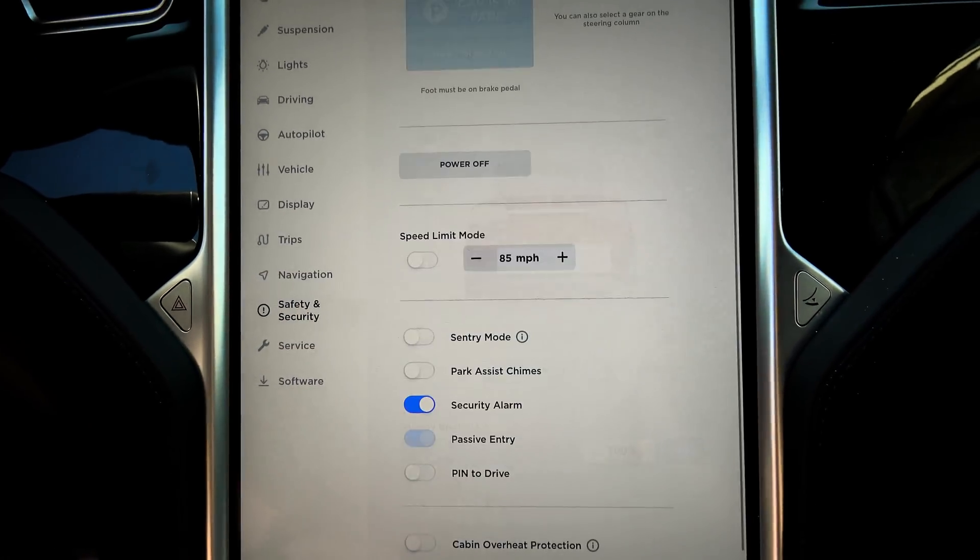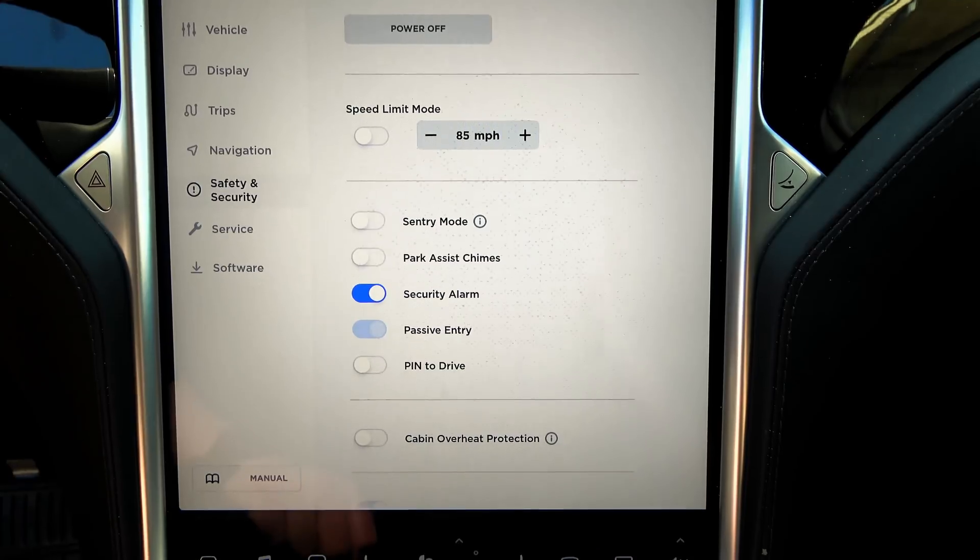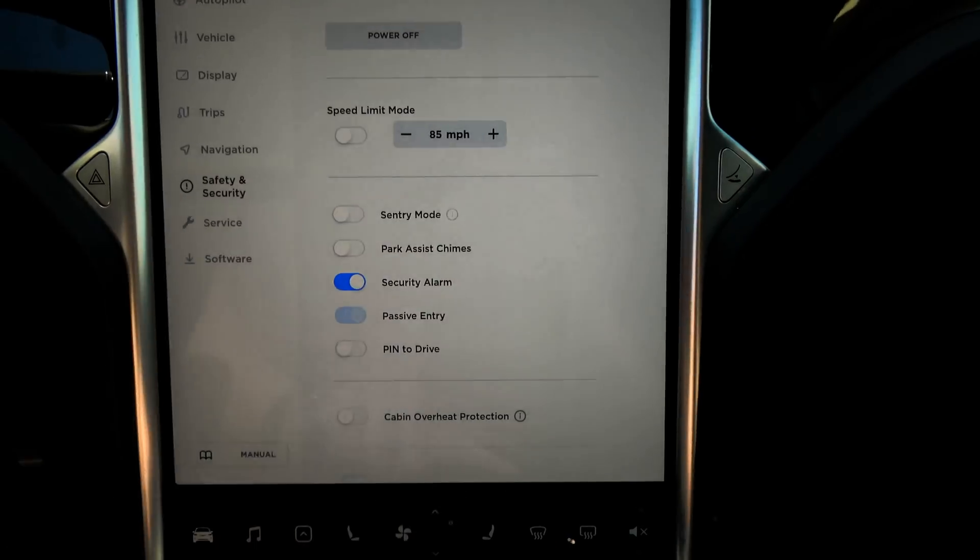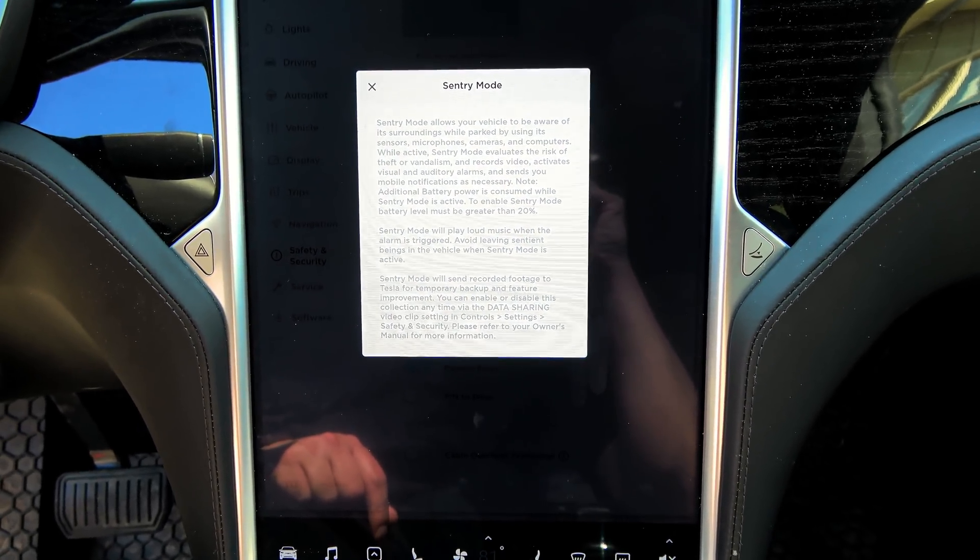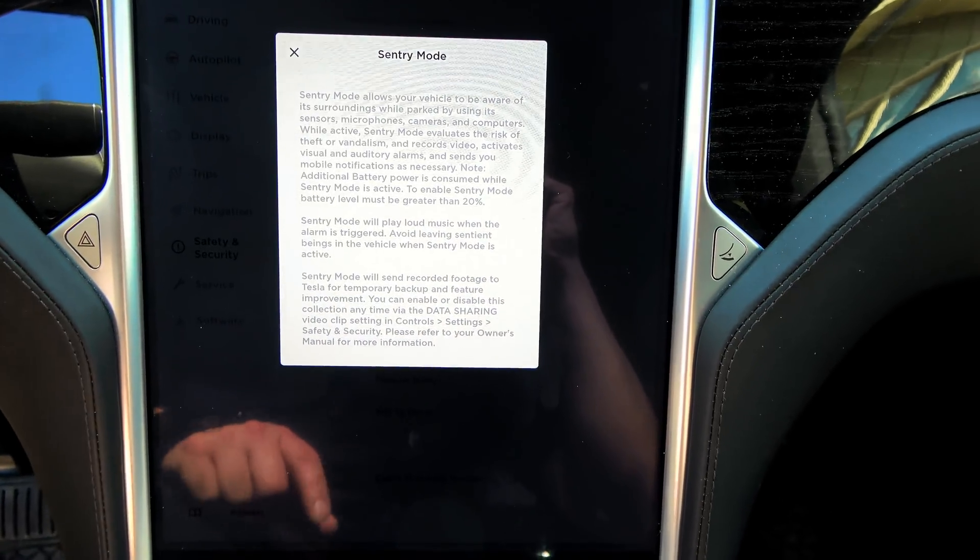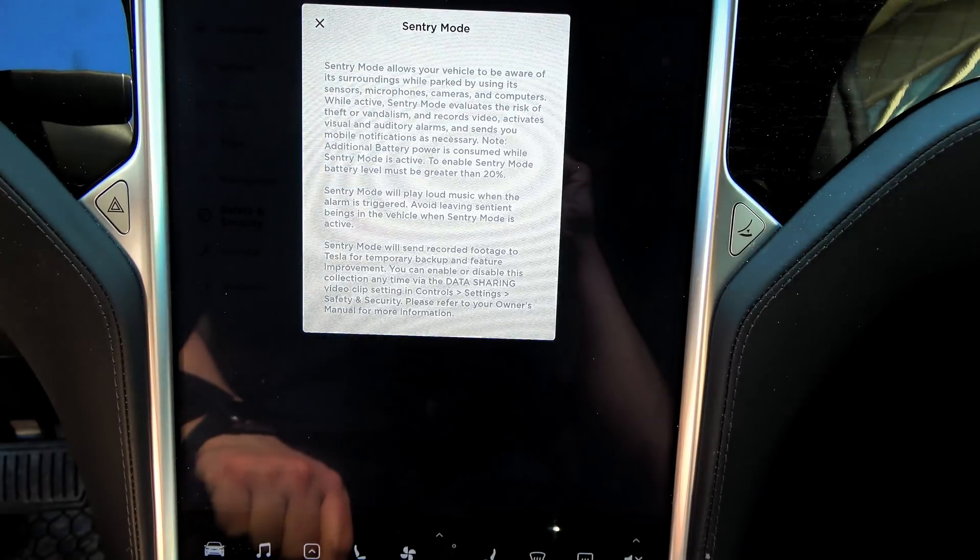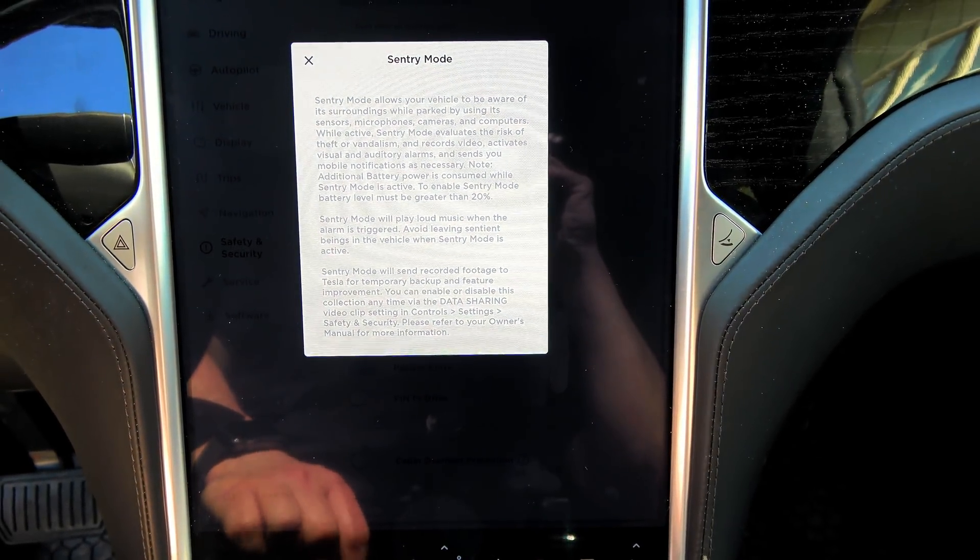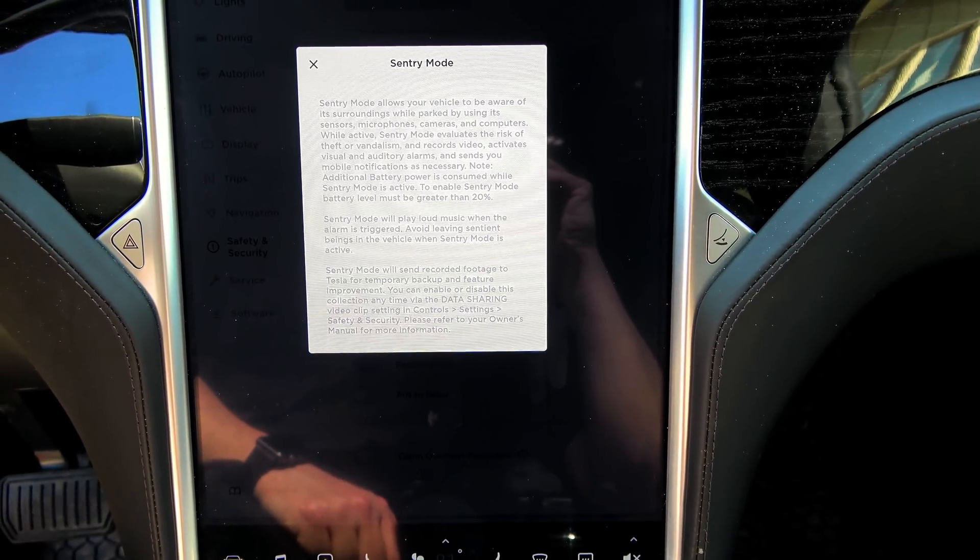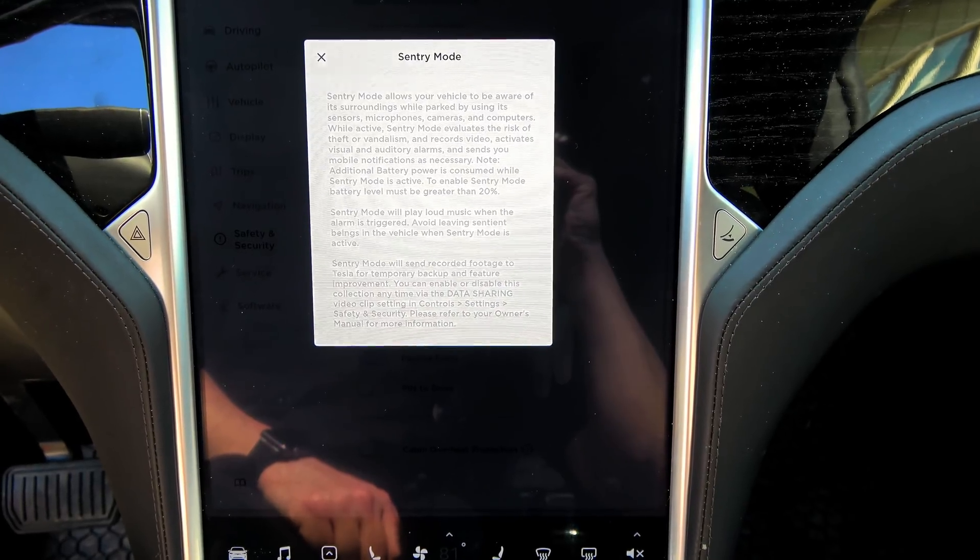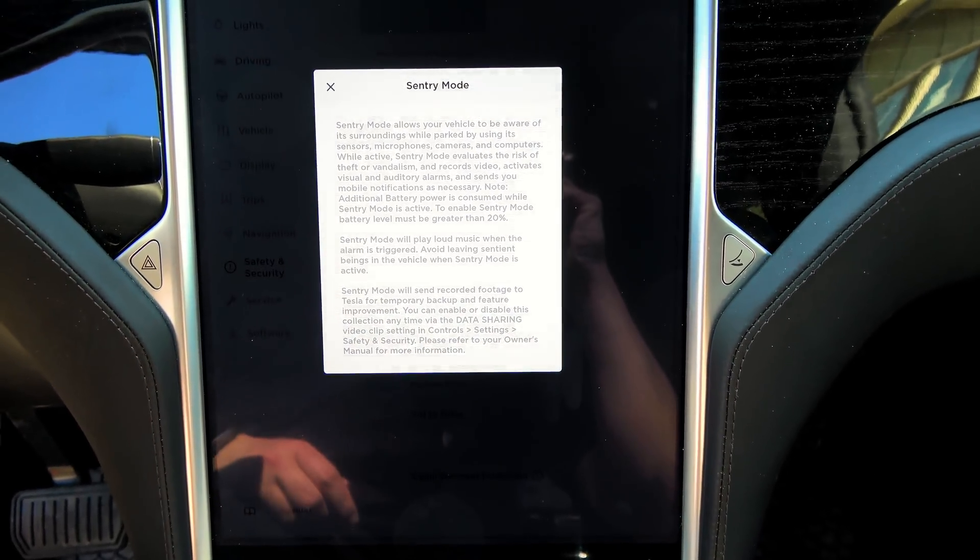So this is another new one for me. What have we got here? Security alarm, passive, cabin overheat. Oh, here we go. And this is basically a reiteration of what I just read. Loud music. Sentry Mode will send recorded footage to Tesla for temporary backup and feature improvement. You can enable or disable this collection at any time via the data sharing video clip setting, and controls, setting, safety, and security. This is awesome.